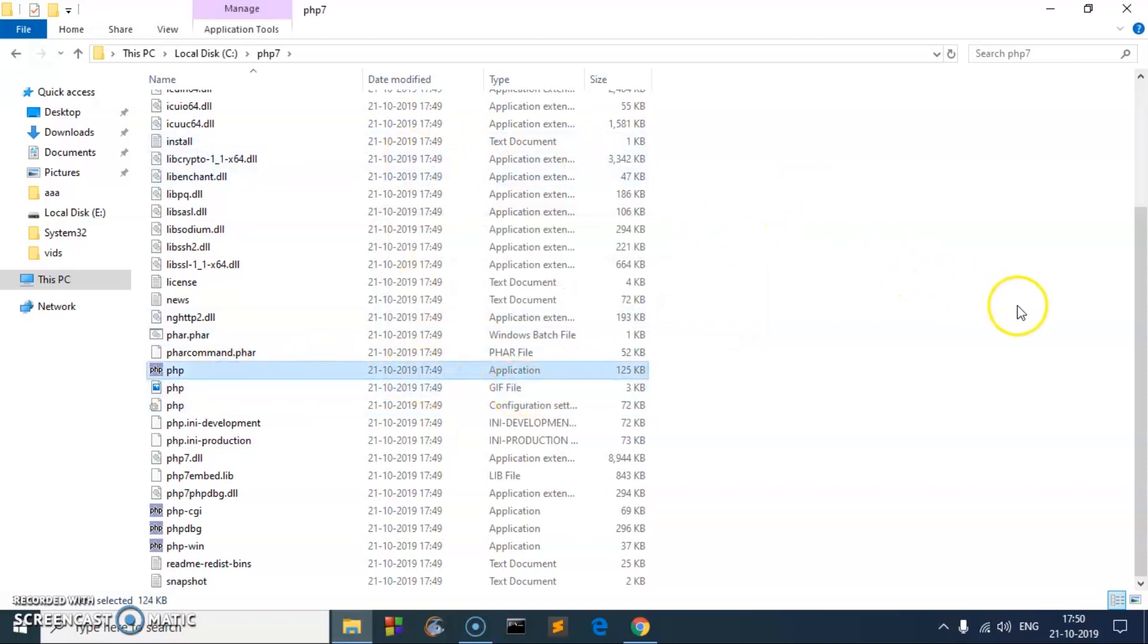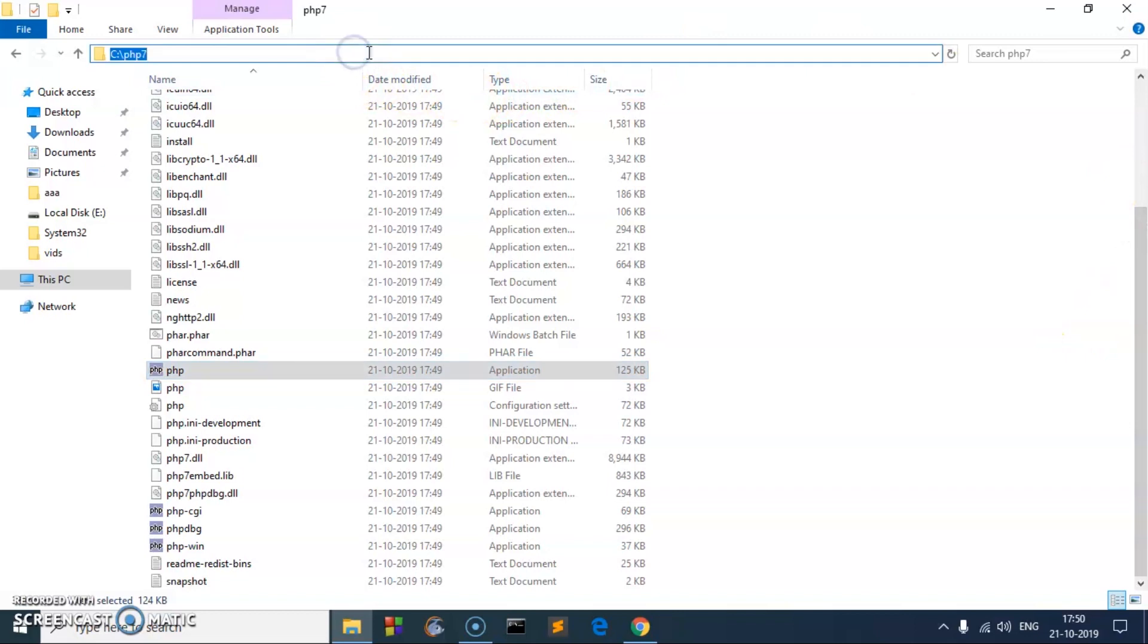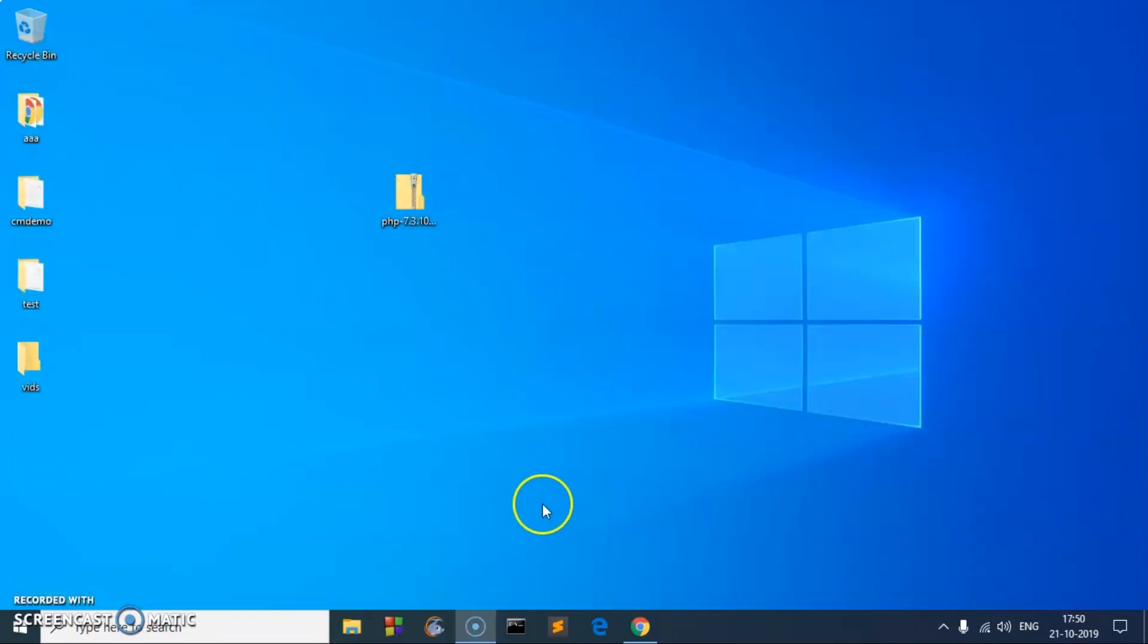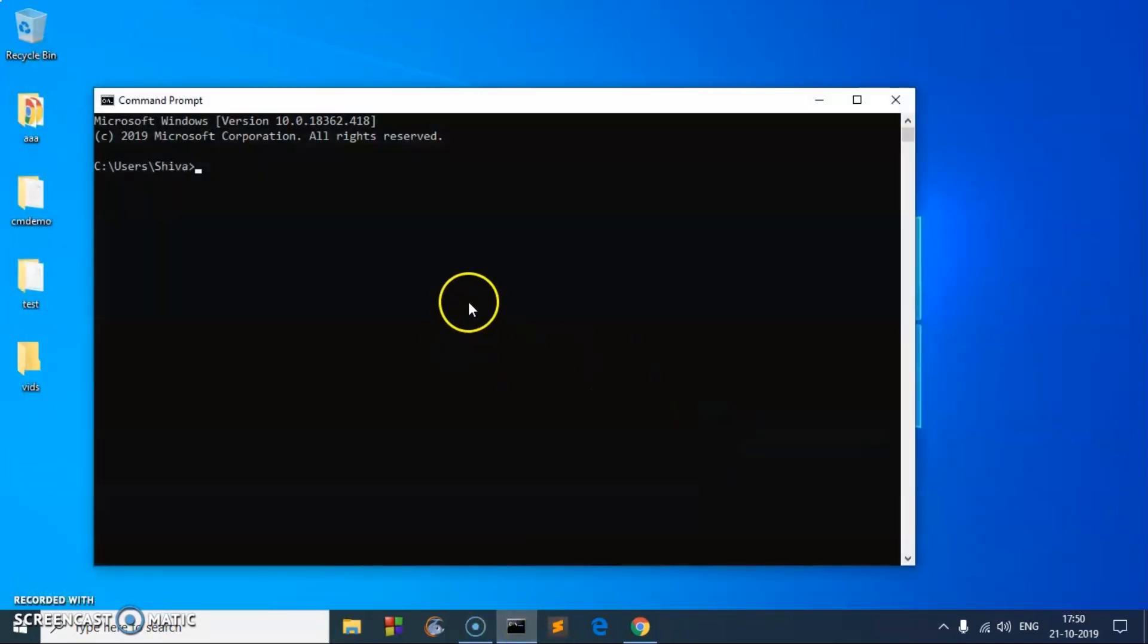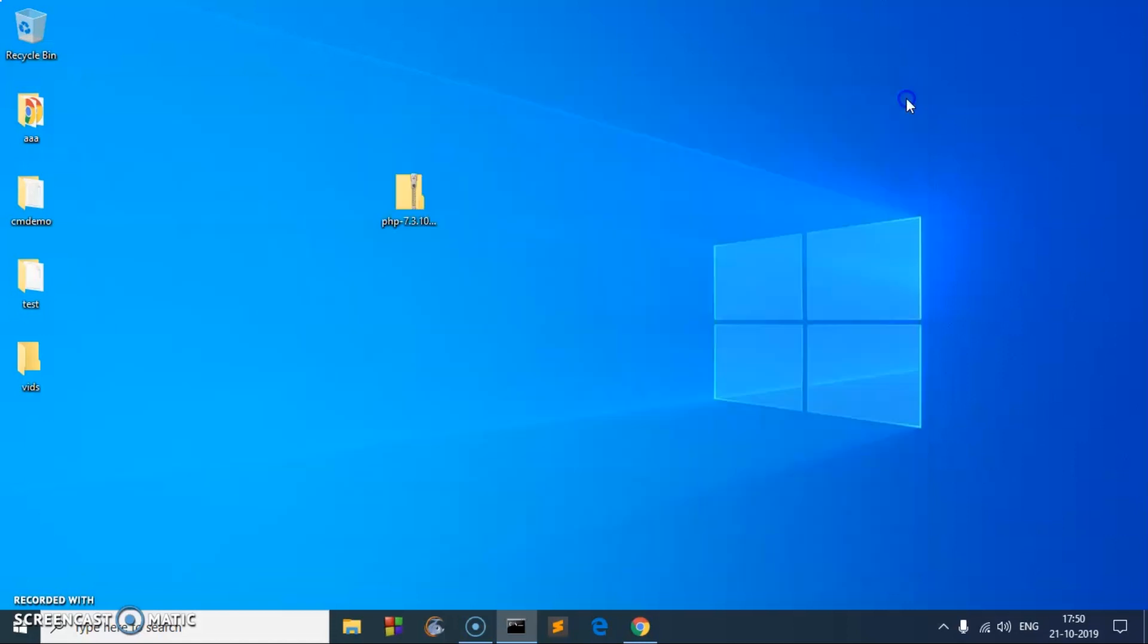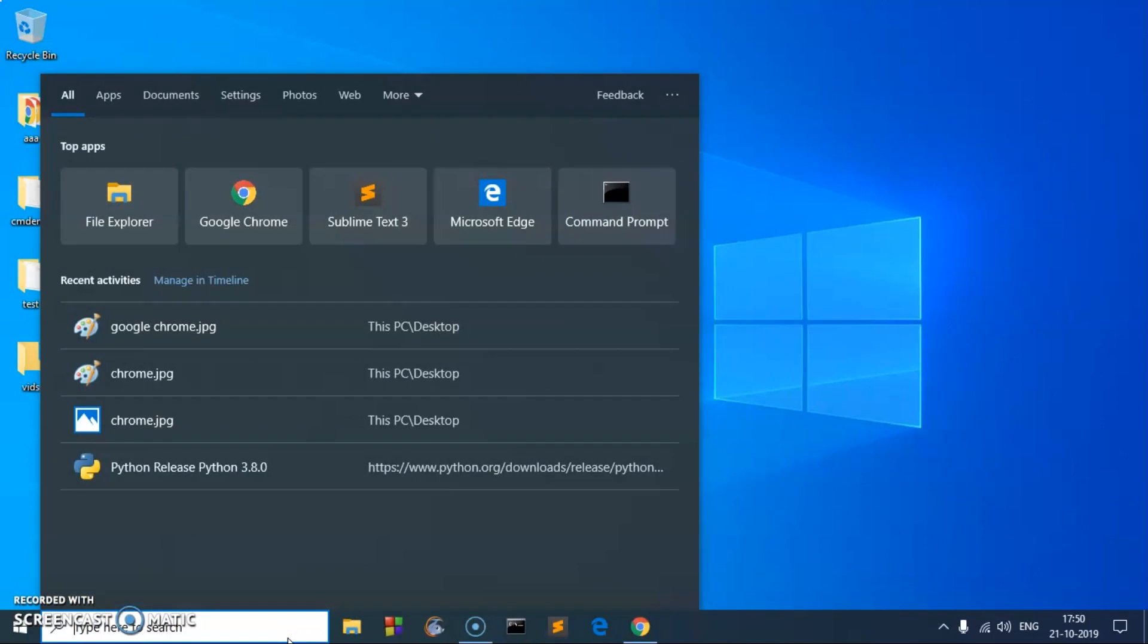Now one more thing we will be requiring. Go ahead and copy this location and let's add PHP to system path. If I type PHP here, it's not going to recognize. So let's go ahead and put it on the system path.